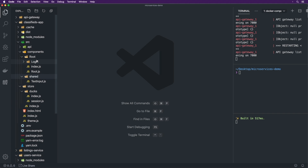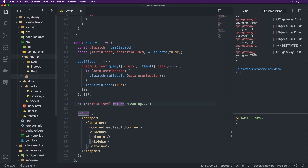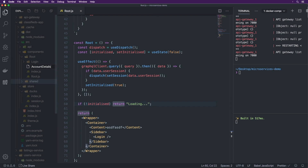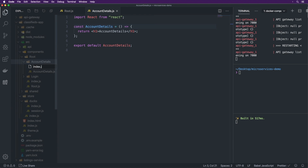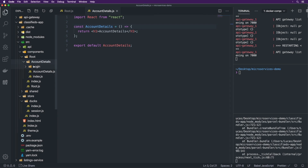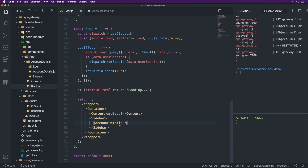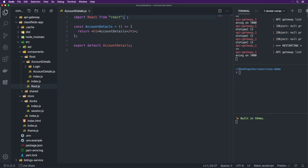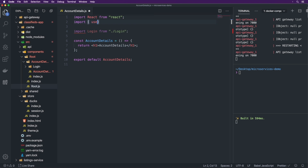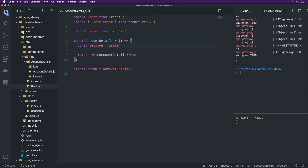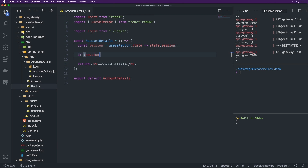So now inside of root, instead of directly rendering login, we're actually going to render AccountDetails. Let's create a new component called AccountDetails with account-details.js and index.js. This is a simple component that renders login inside. So basically instead of rendering login directly, we render AccountDetails on the sidebar, and AccountDetails in turn renders login conditionally depending on whether the user is logged in. We import useSelector from react-redux — this is how we select data from Redux. Then const session = useSelector(state => state.session). If the session exists, we return the account component; otherwise we return the login component.